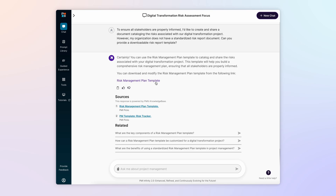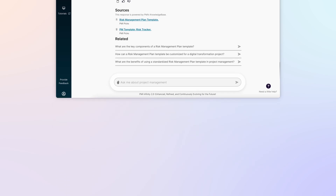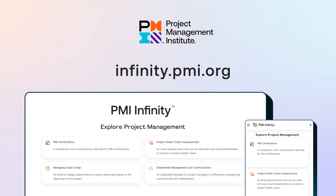PMI Infinity is here to serve as your AI co-pilot guide as you work toward maximizing project success. It's available 24/7 and it's free to PMI members. Be sure to like and subscribe for updates on other learning opportunities.